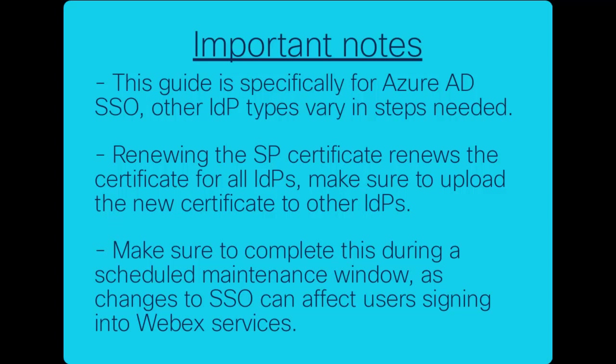In addition, updating the SP certificate will update the certificate for all IDPs. So if you're in a multi-IDP configuration, you'll need to update the certificate in those IDPs as well.